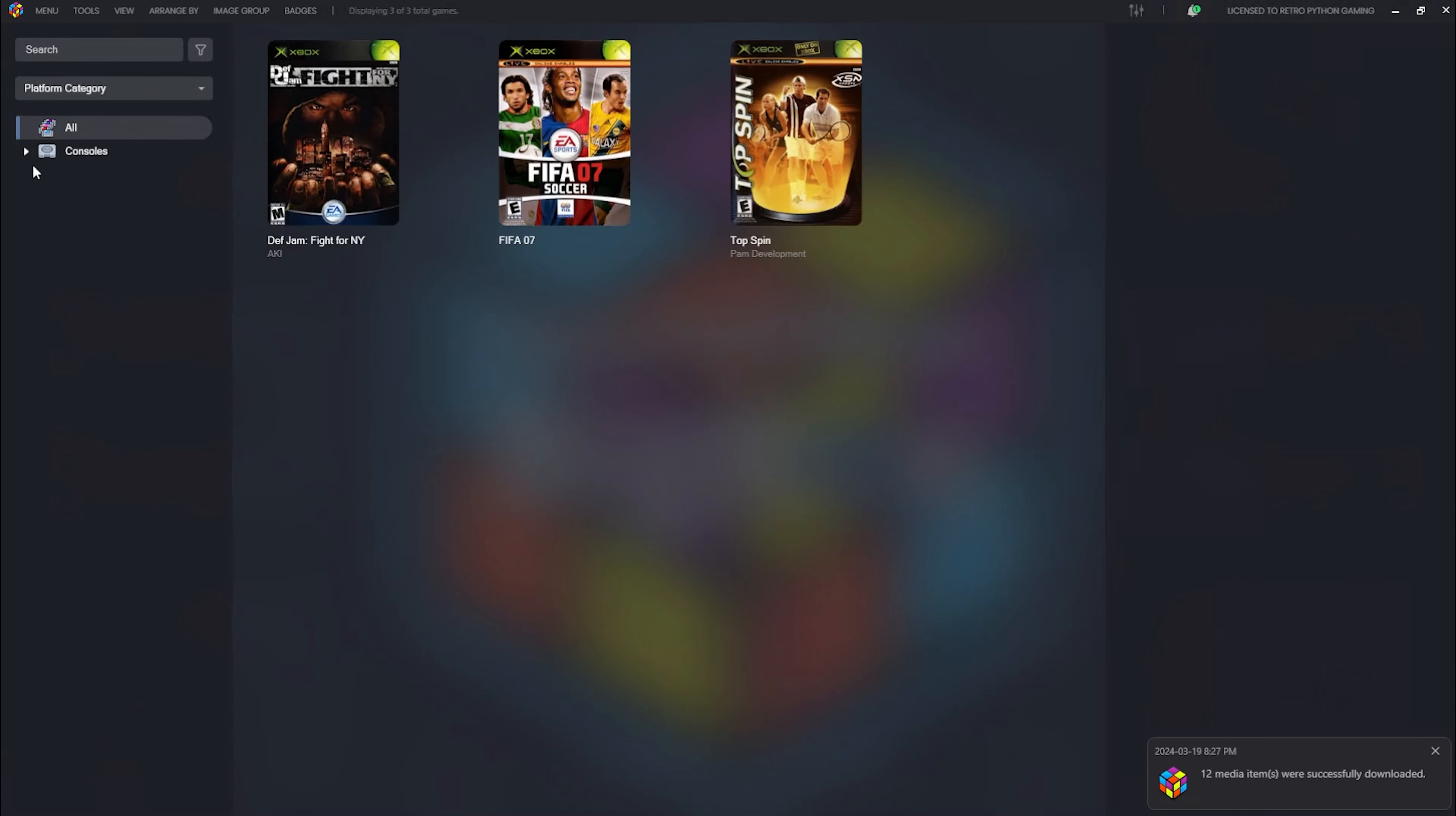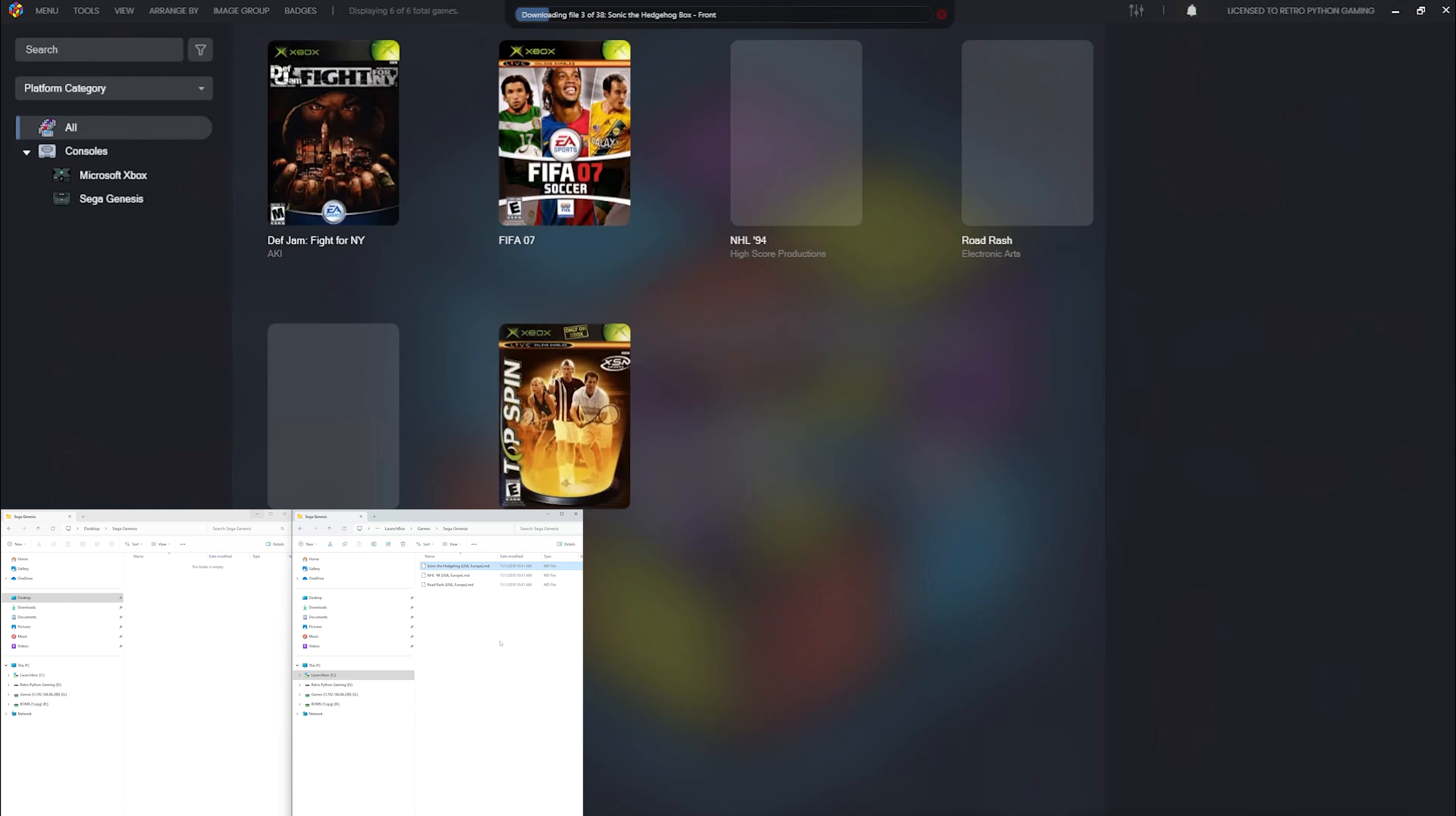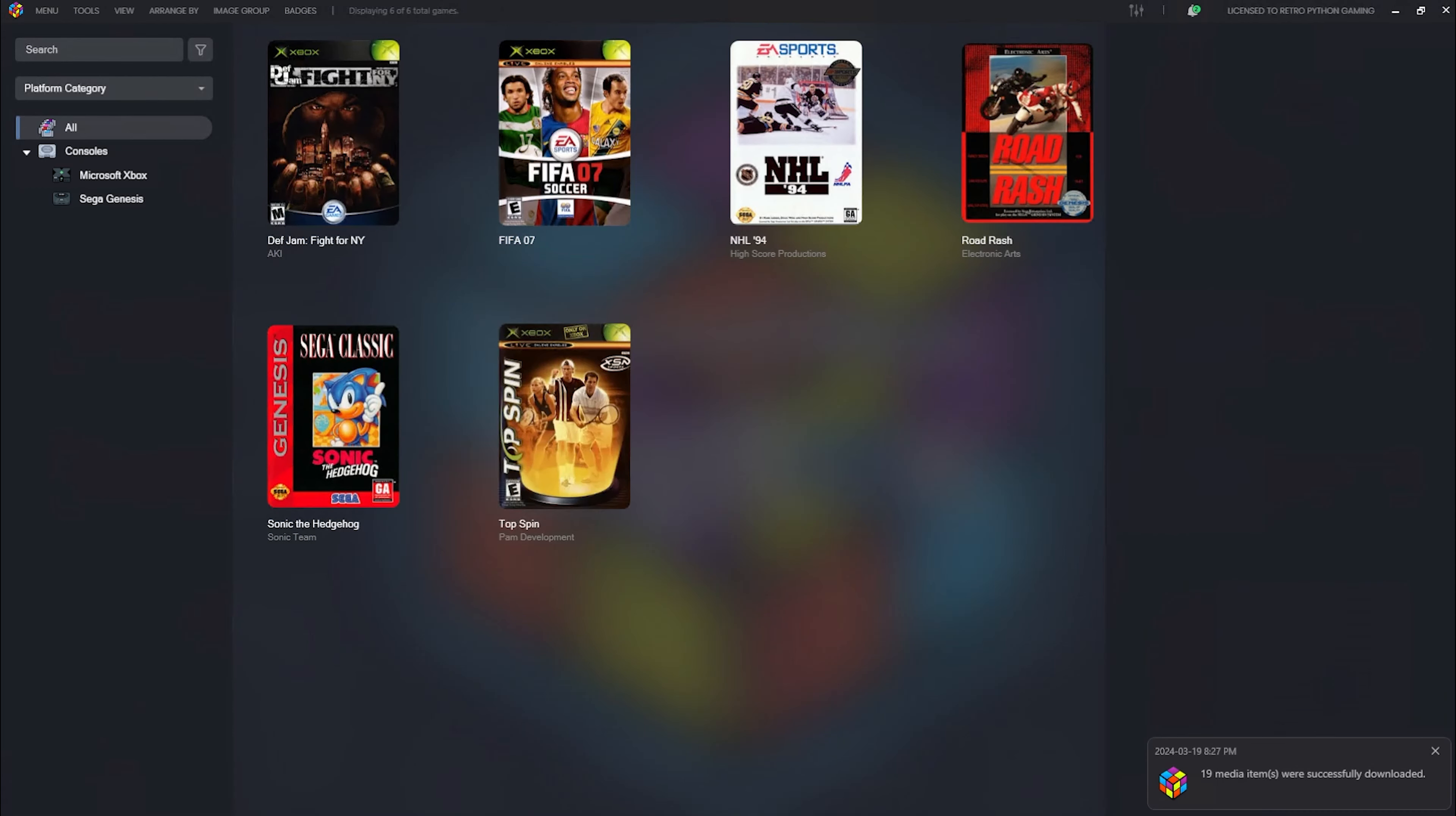Here's what we imported. We'll close it. We have the console added: Microsoft Xbox. Now let's do the same for the Sega Genesis. Got my new ROMs on my left, LaunchBox Games Sega Genesis folder on my right. Let's copy them over.